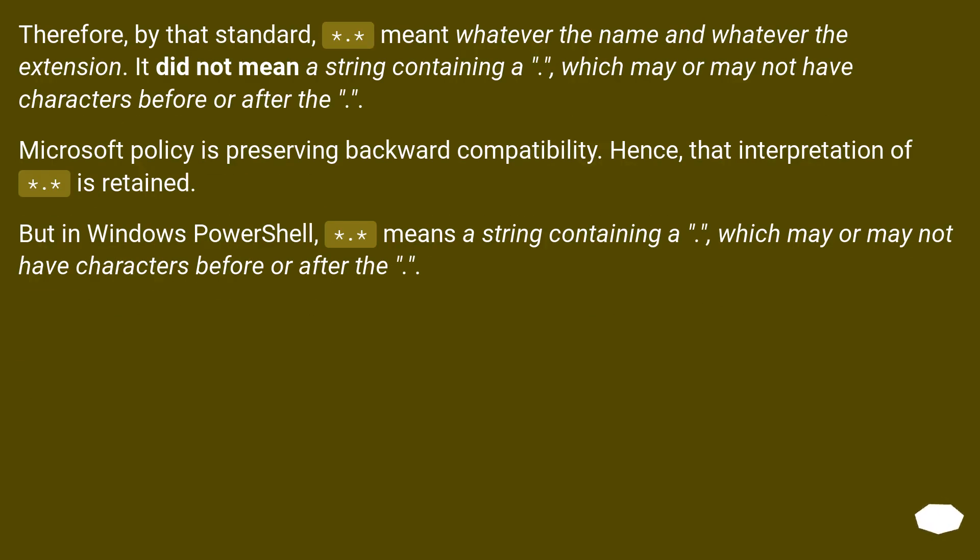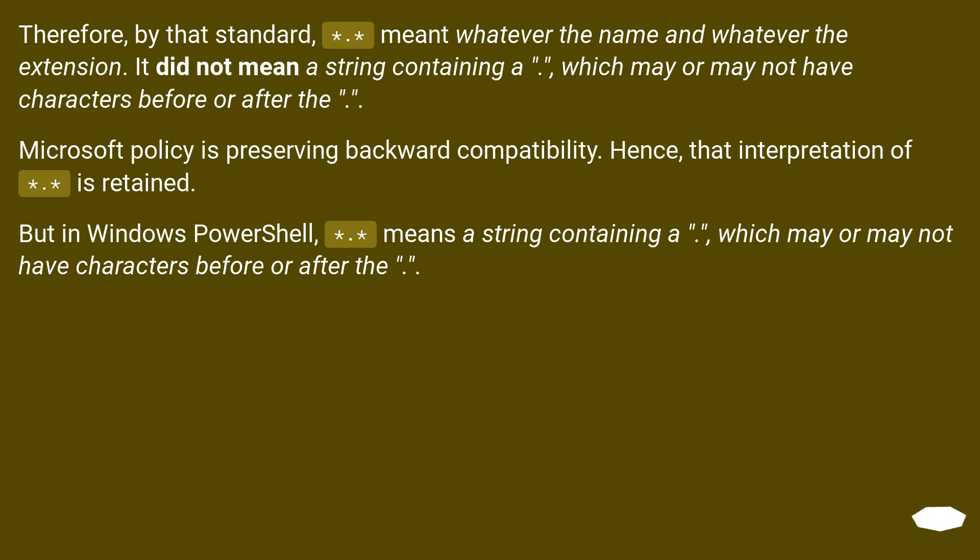Therefore, by that standard, *.* meant whatever the name and whatever the extension. It did not mean a string containing a dot which may or may not have characters before or after that. Microsoft policy is preserving backward compatibility. Hence, that interpretation of *.* is retained.